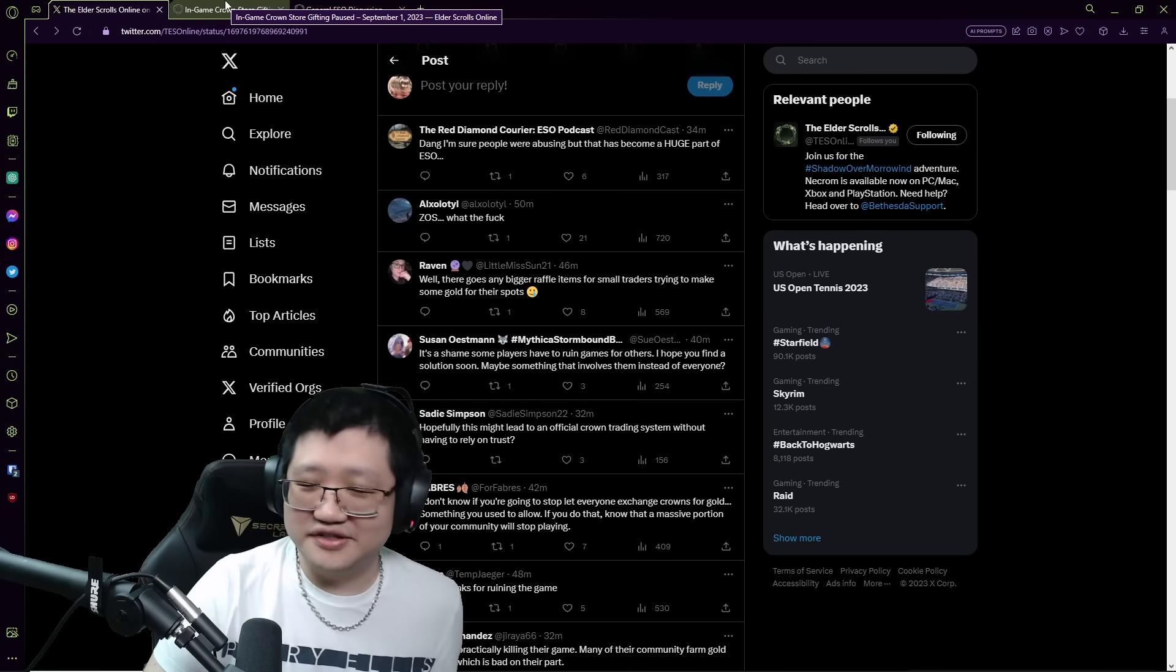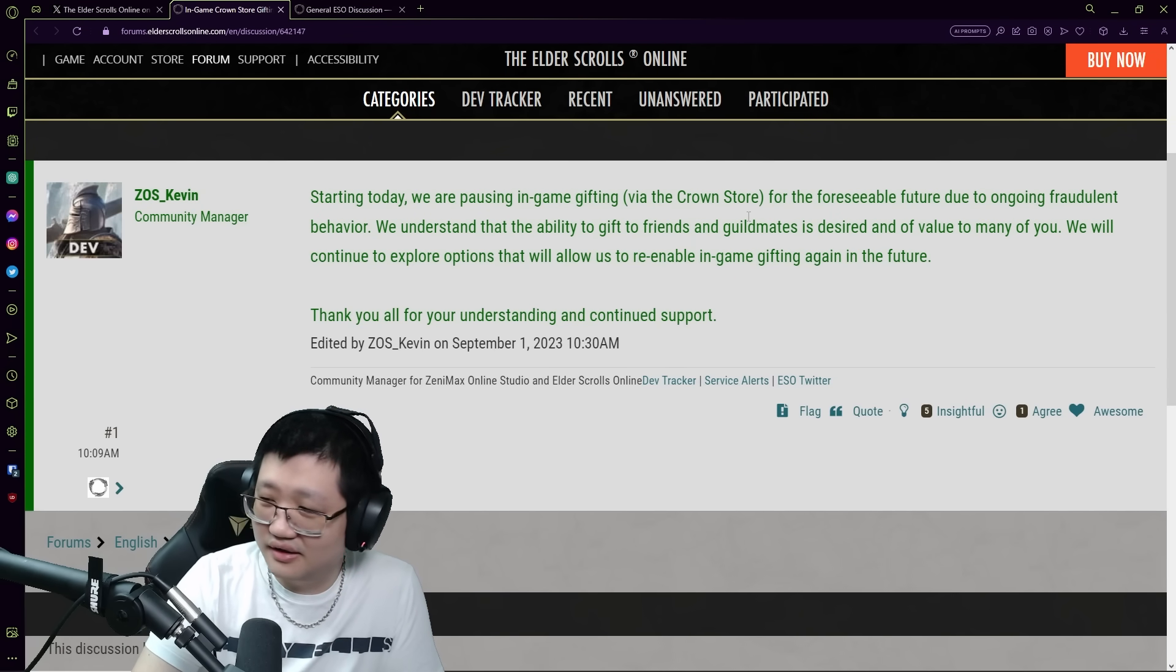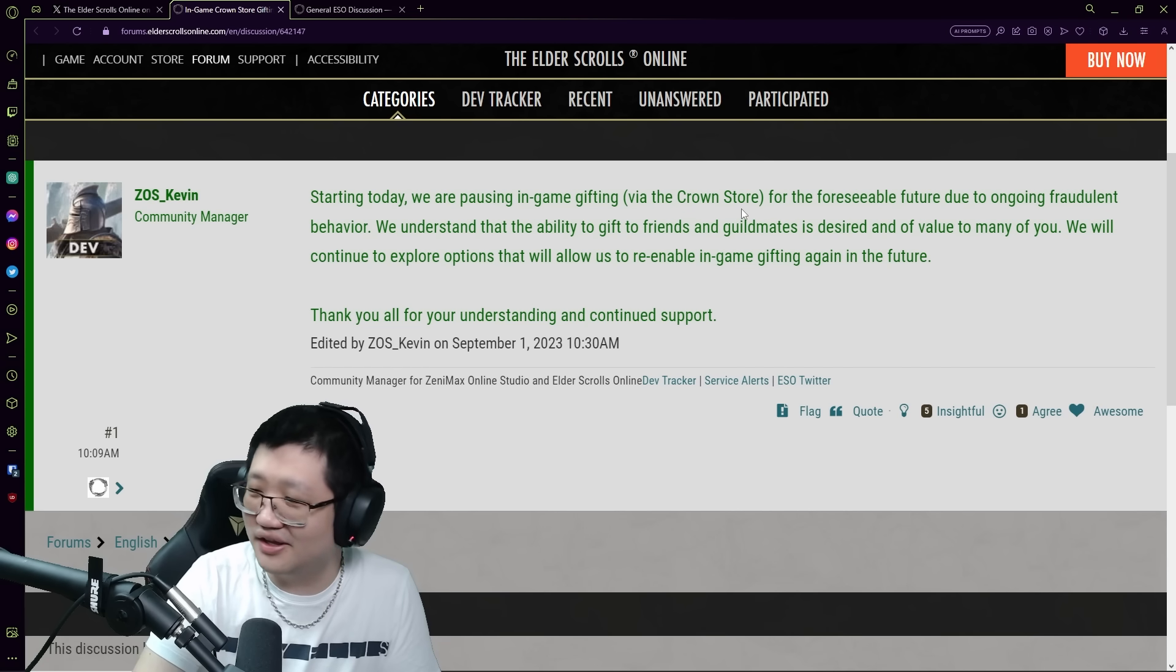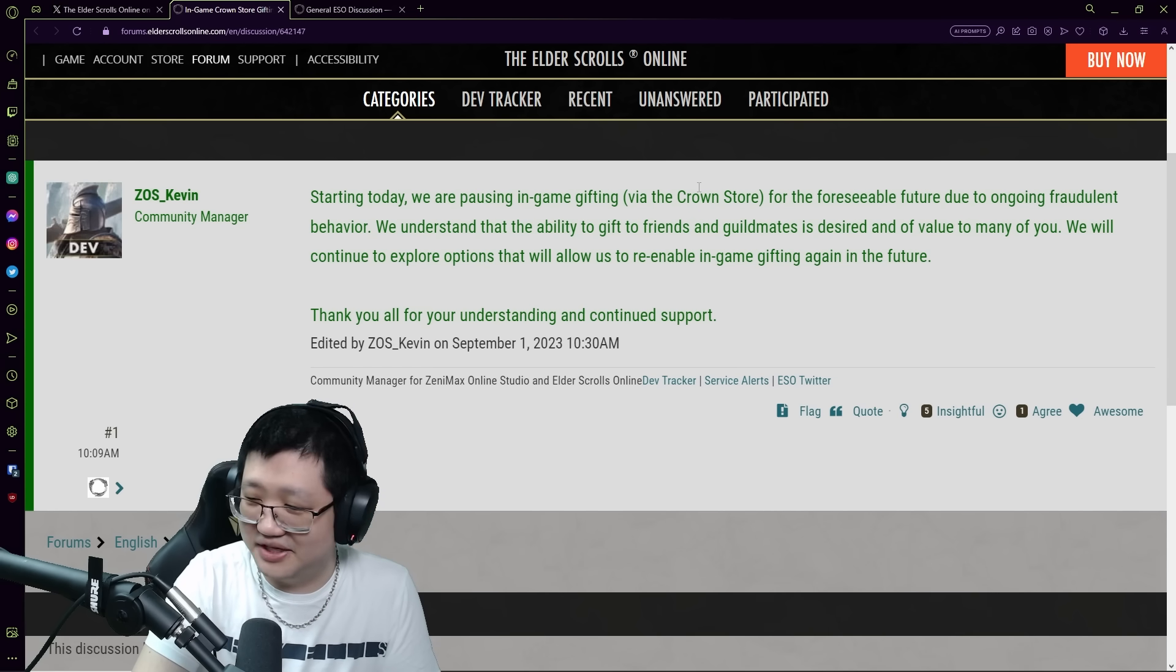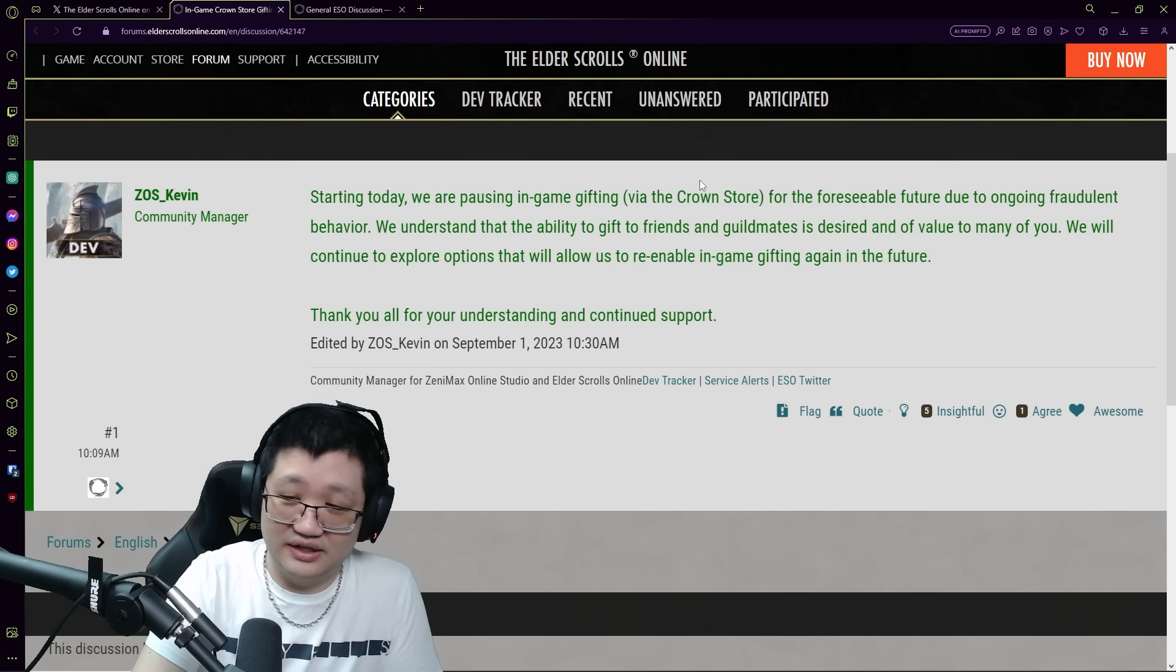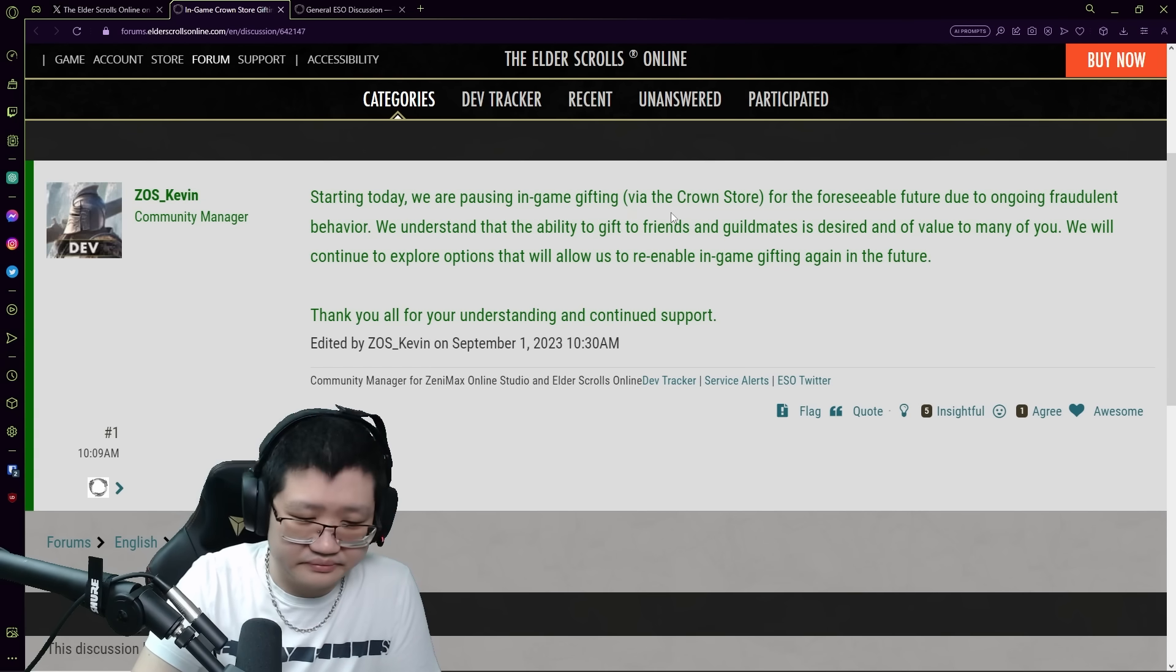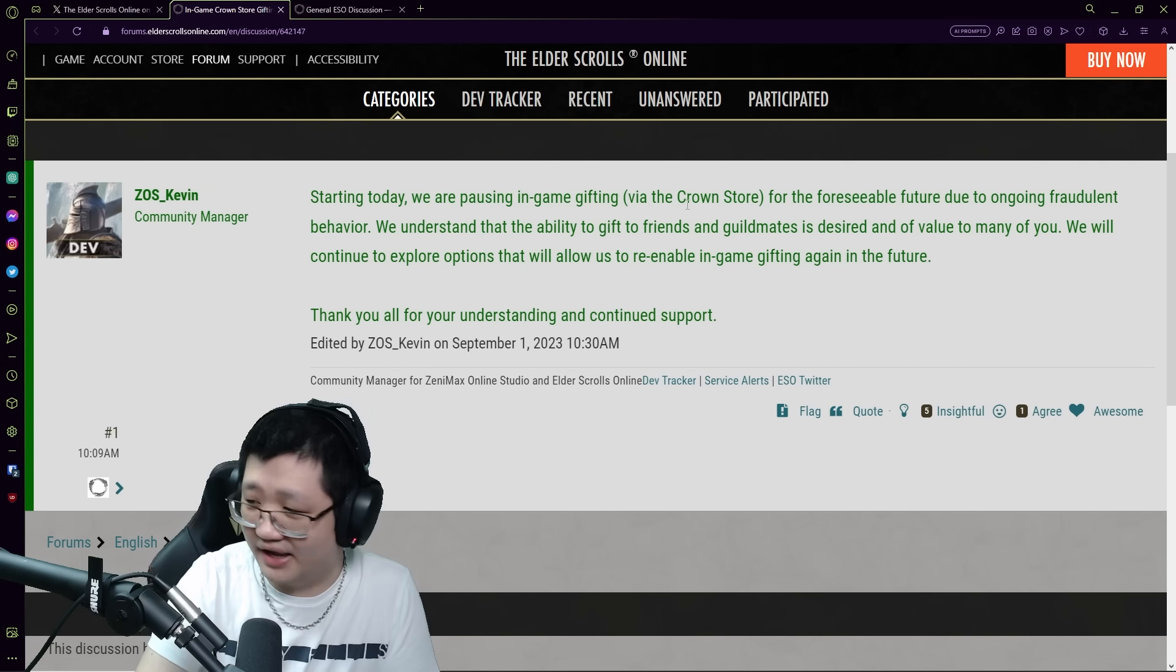This kind of brings up my question of: is it that bad? This fraudulent activity, this fraudulent behavior, is it that bad? I know so many of you have commented multiple theories and multiple things or claims about the various means of fraudulent activity in ESO or for ESO. But like is it really that bad they have to shut it down? I mean, so they must be bleeding a lot more money.